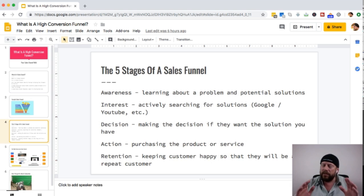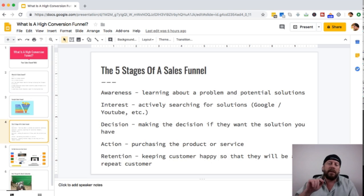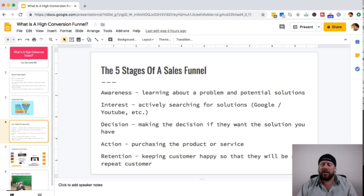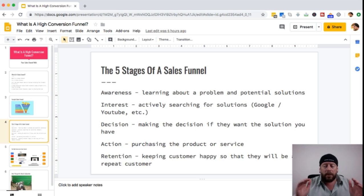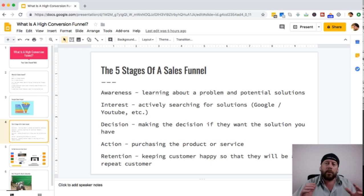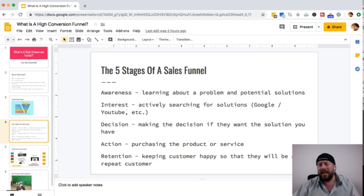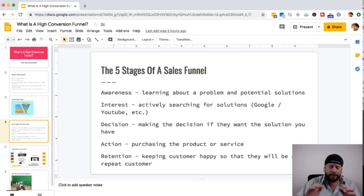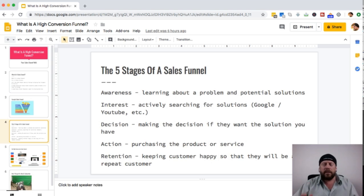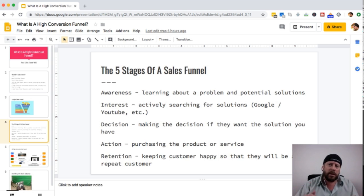The fifth stage, which some people leave out but I believe is very important, is the retention phase — keeping that customer happy so they'll be a repeat customer. Most successful business owners know their bread and butter is their customer base. If you keep that customer base happy and have repeat customers, it builds a sustainable long-term business. Once you have a customer, you need to keep those customers happy.